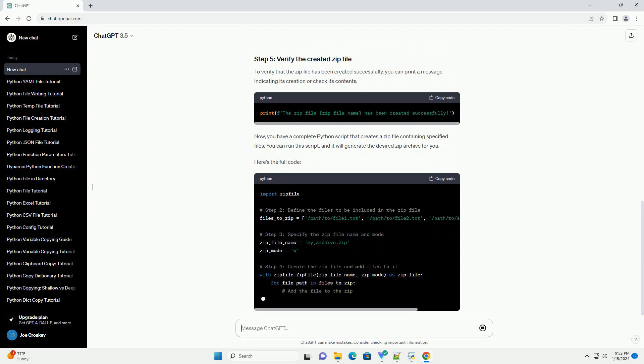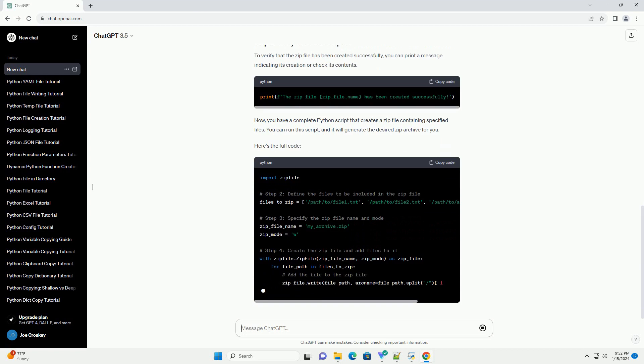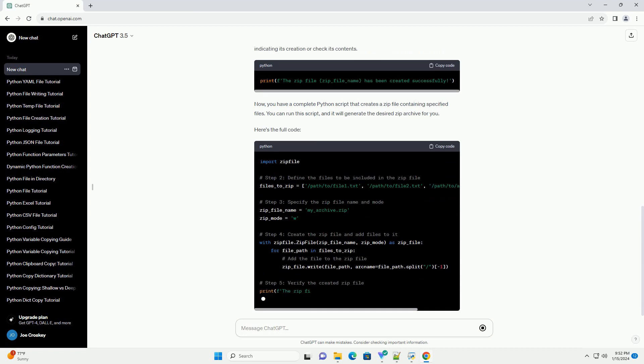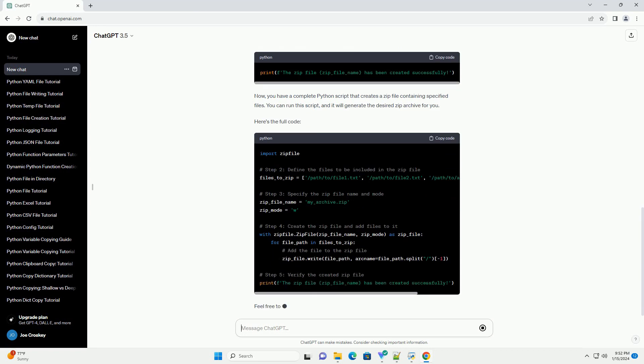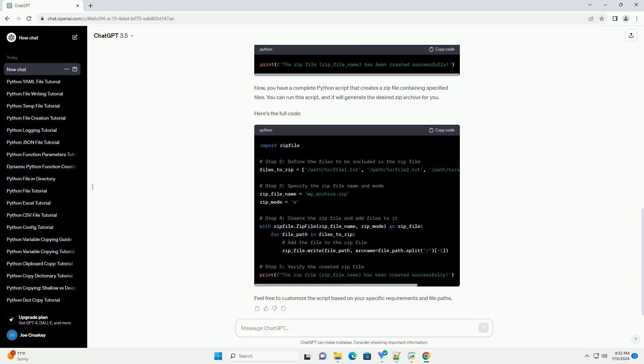Use the zipfile class to create a zip file and add files to it. In this example, we will use a context manager with statement to ensure that the zip file is properly closed after use.